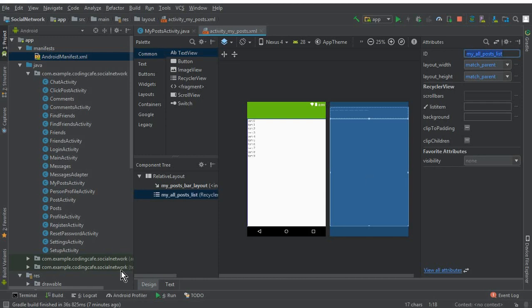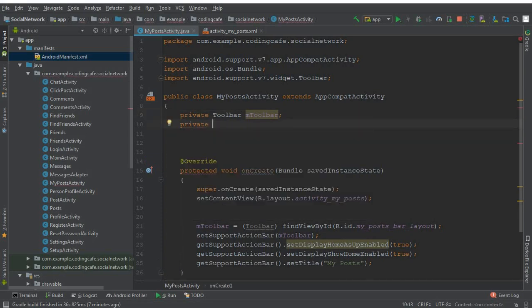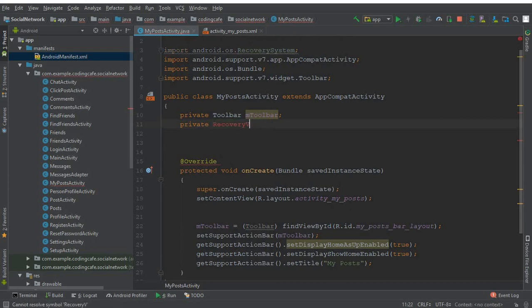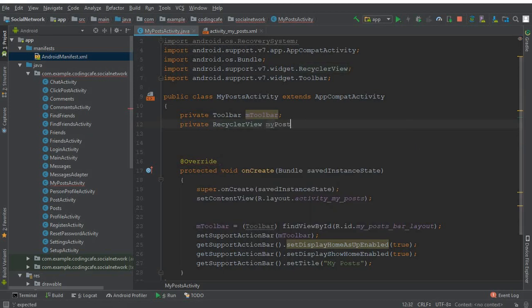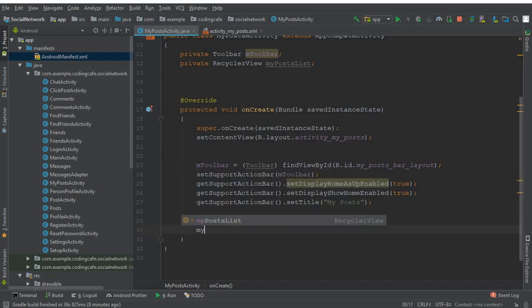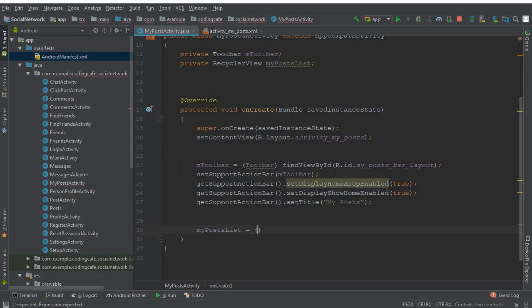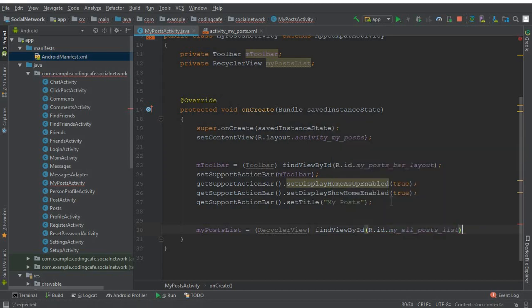Make sure the width is match parent, height is match parent, and give it the ID 'my_all_post_list'. Now go to the MyPostActivity and declare a private RecyclerView — let's call it myPostList. Inside the onCreate method, say myPostList equals to findViewById of R.id.my_all_post_list. Now we need to set the fixed size and the LinearLayoutManager for this.